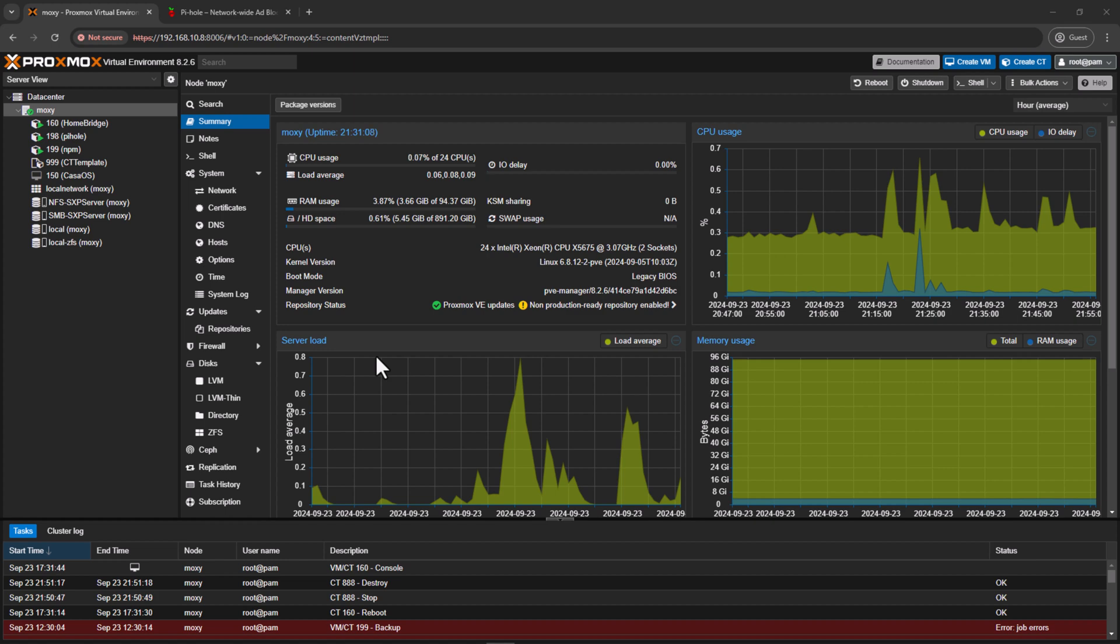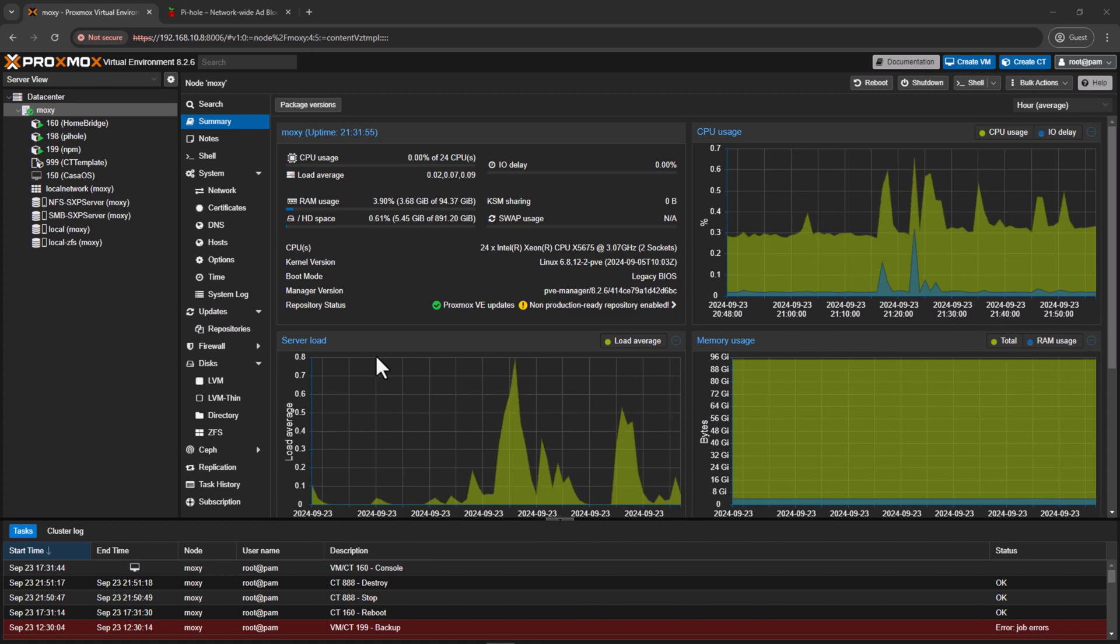So in this case, even if your LXC is compromised, it doesn't carry the root privileges on your host. Also, if you are using an LXC on your local area network only and not exposing it to outside world, then the threat surface is greatly reduced.